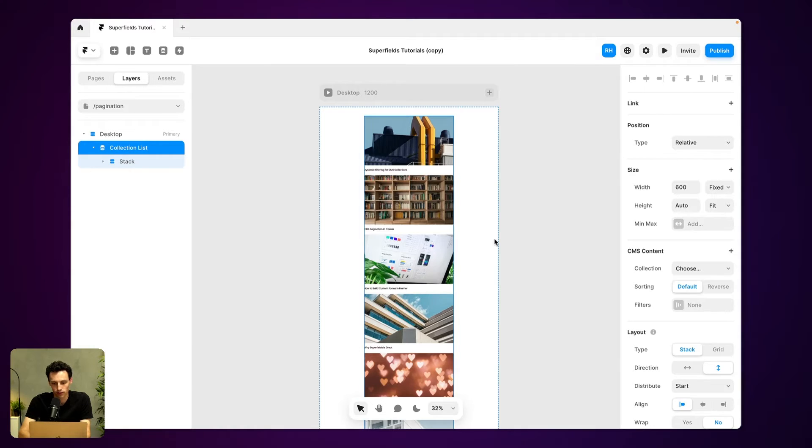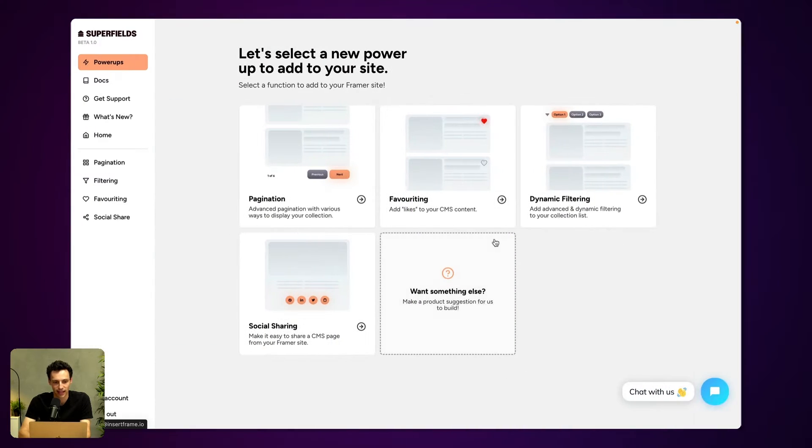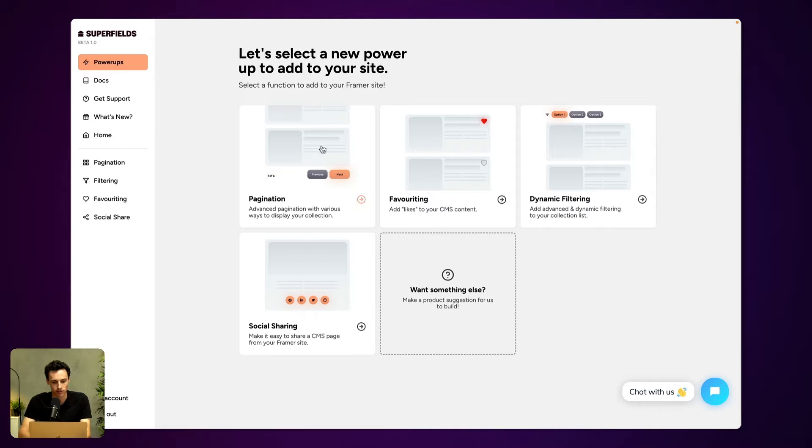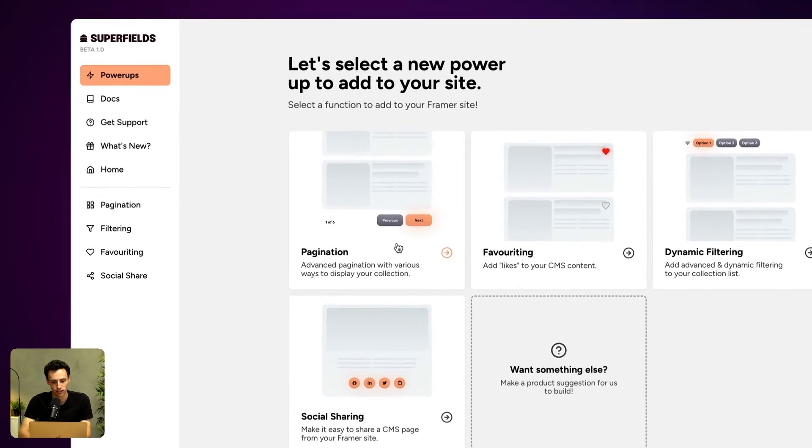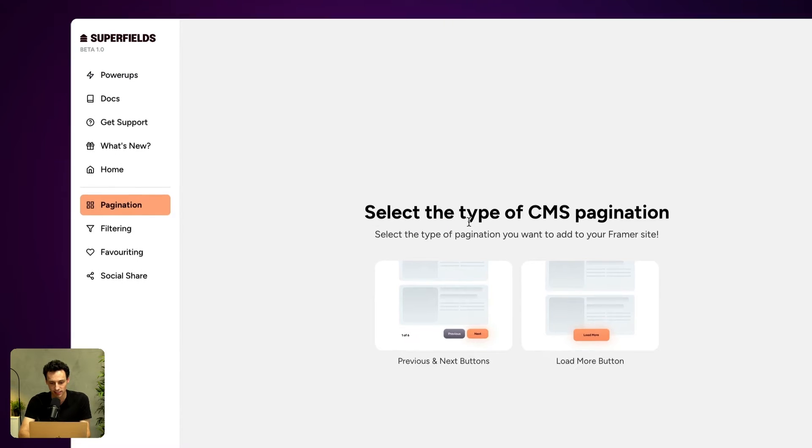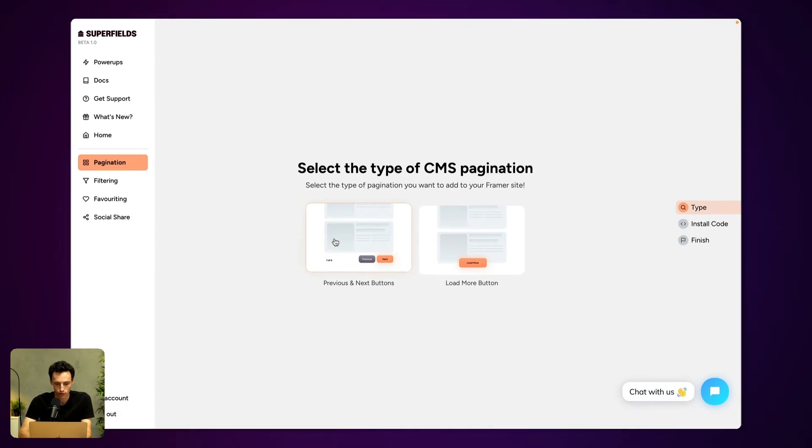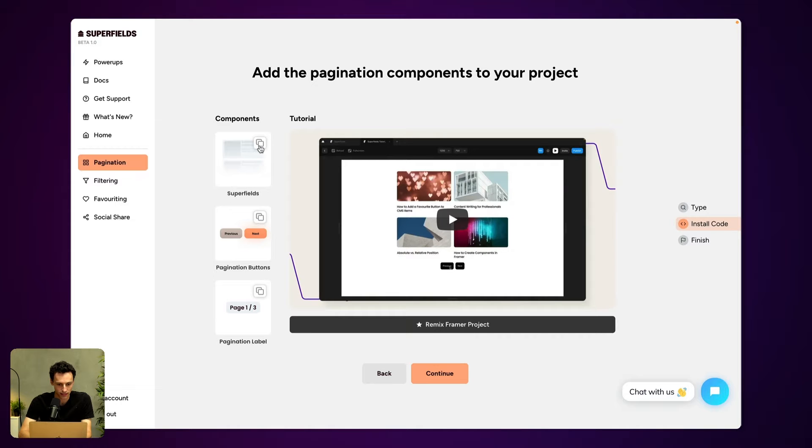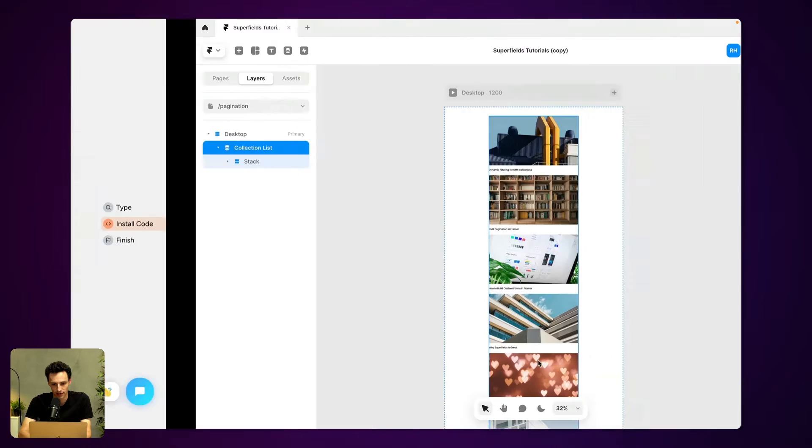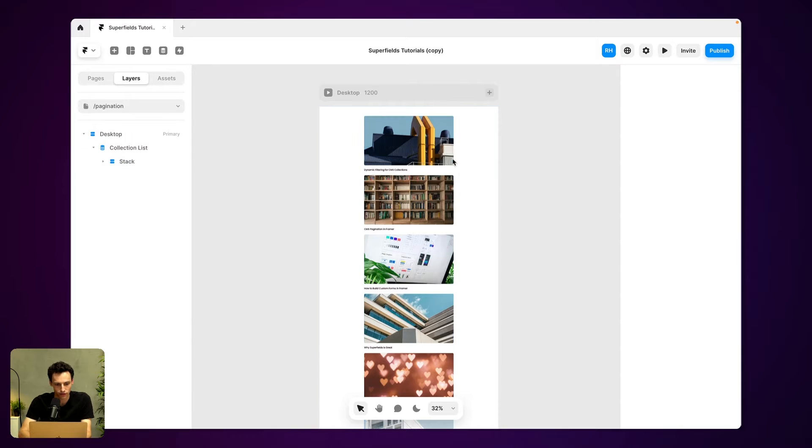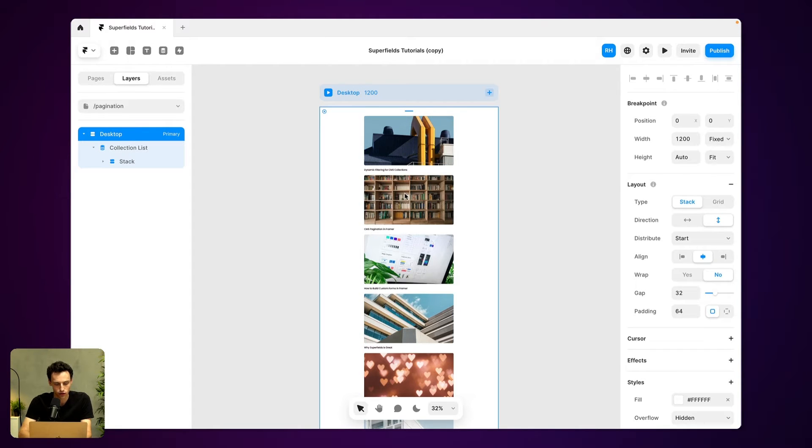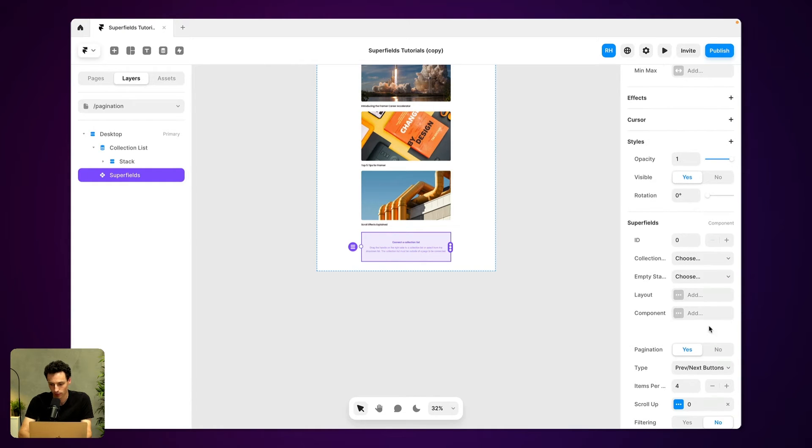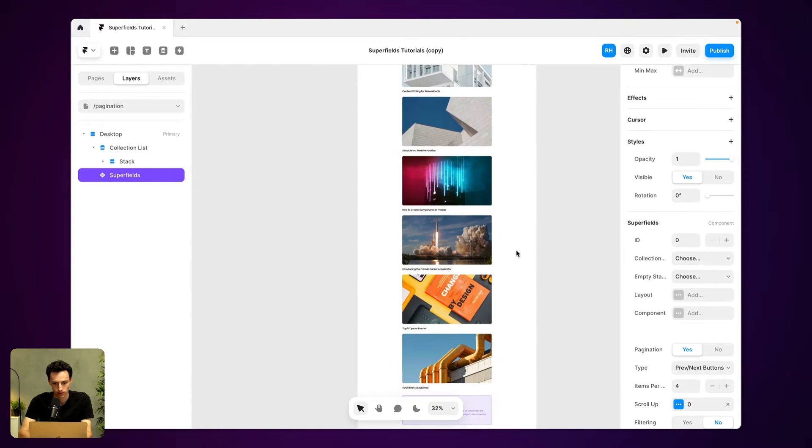So what I'm going to do is head to superfields.io, which you can find the link down below, and we're going to get the account and grab the pagination component. It's really easy to set up. What I'm going to do is simply collect this component right here. And then I'm going to go back to my Framer project and paste that onto my page, and you'll notice we've got this new component here called superfields.